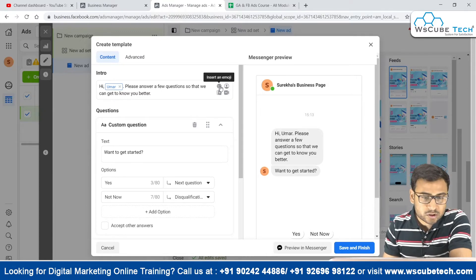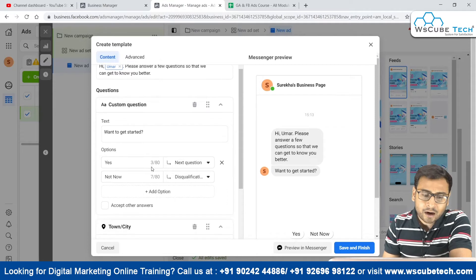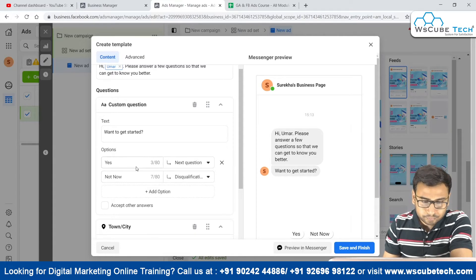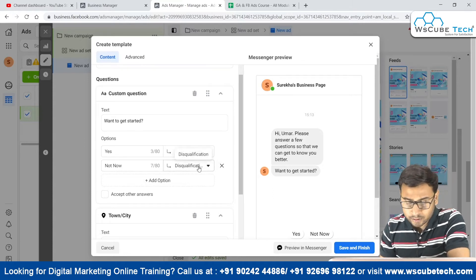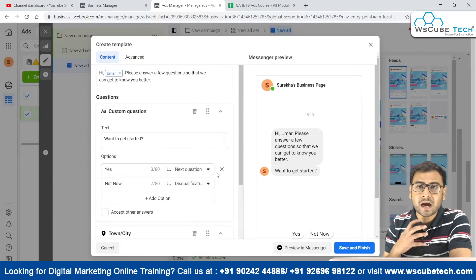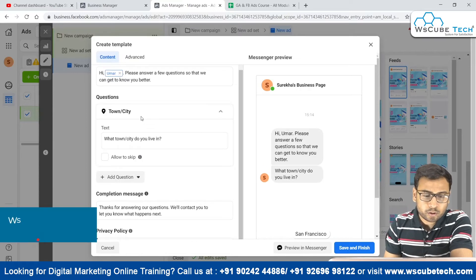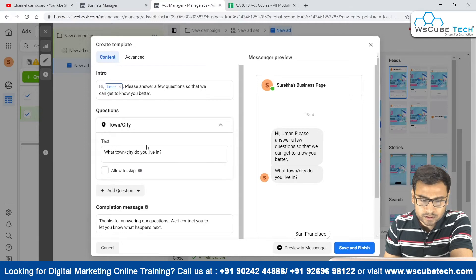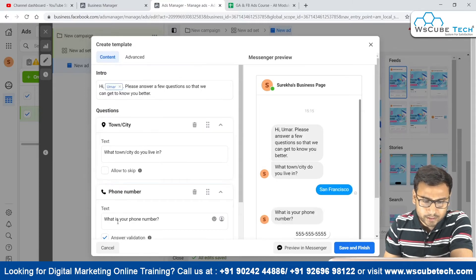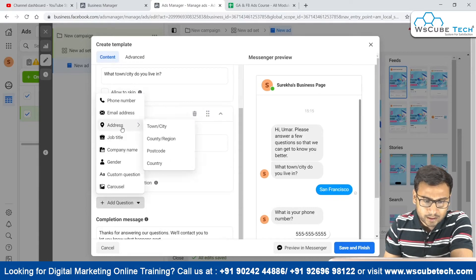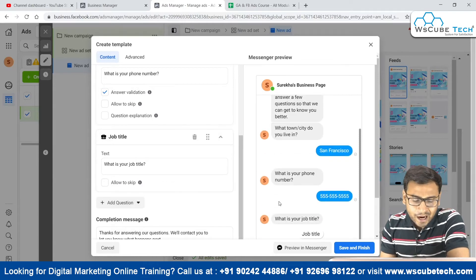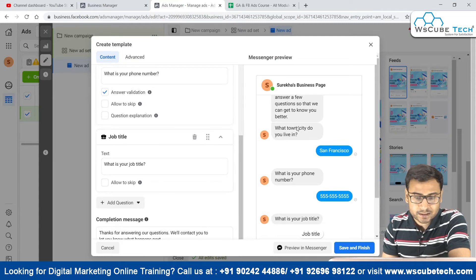We can add a basic greeting message here — we can select an image, add a video, or use emojis. Then we have options for putting questions, like 'Want to get started?' If they say yes, there will be next questions; if they say no, the lead will be disqualified. We are basically asking for permission. I can delete that and go directly to questions — asking about city, phone number, job title, whatever information is required.